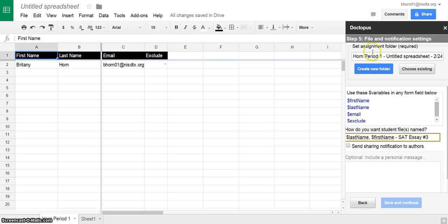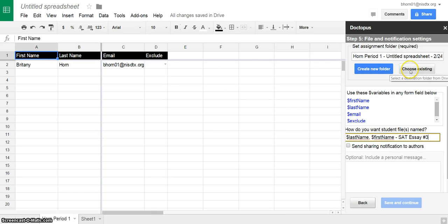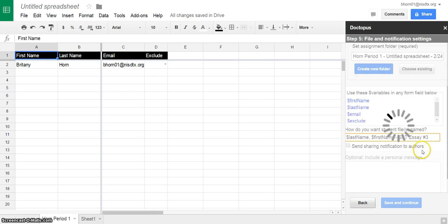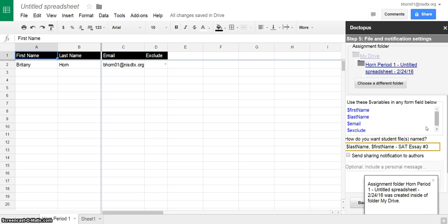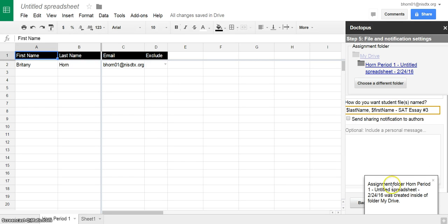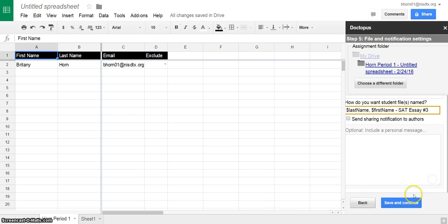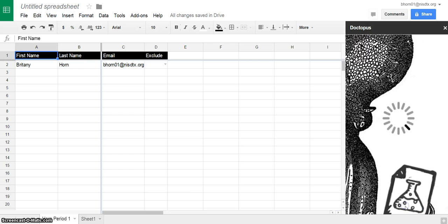And then you will have to have a folder that will house those assignments. So you can choose existing or create a new folder. So we're just going to choose to create this new folder. Save and continue.